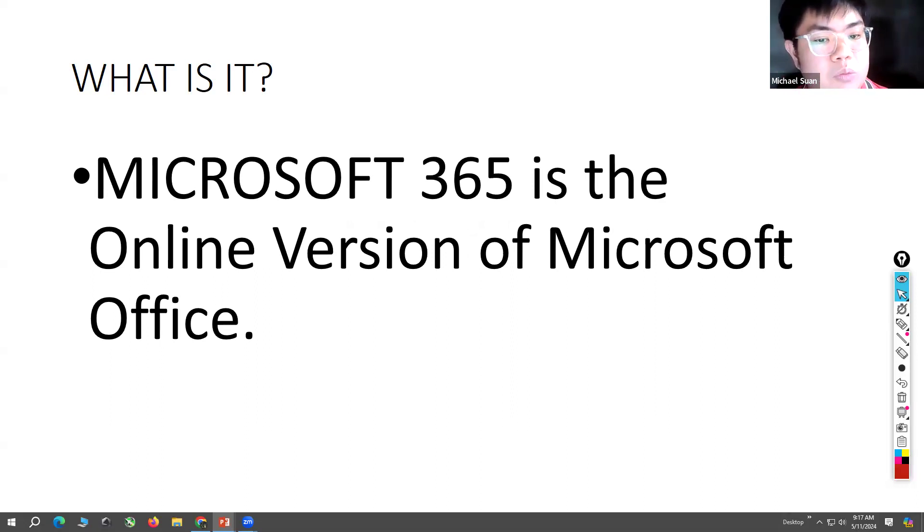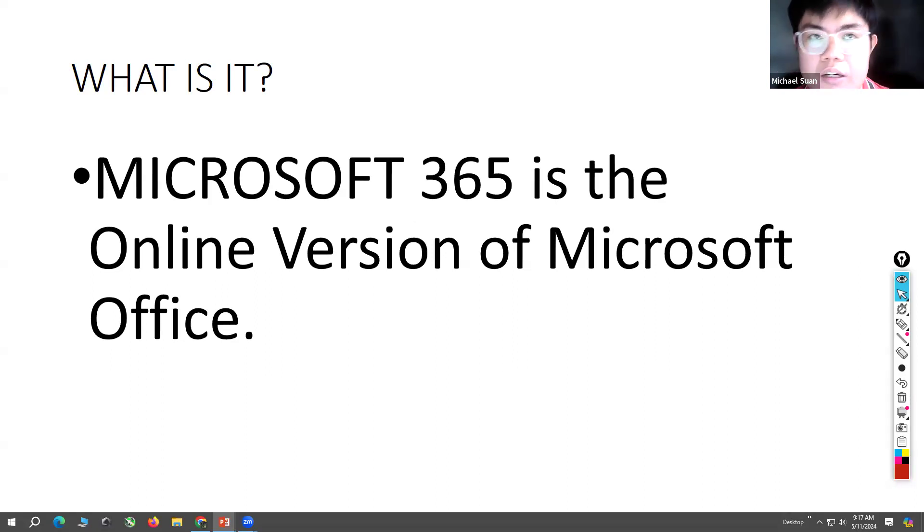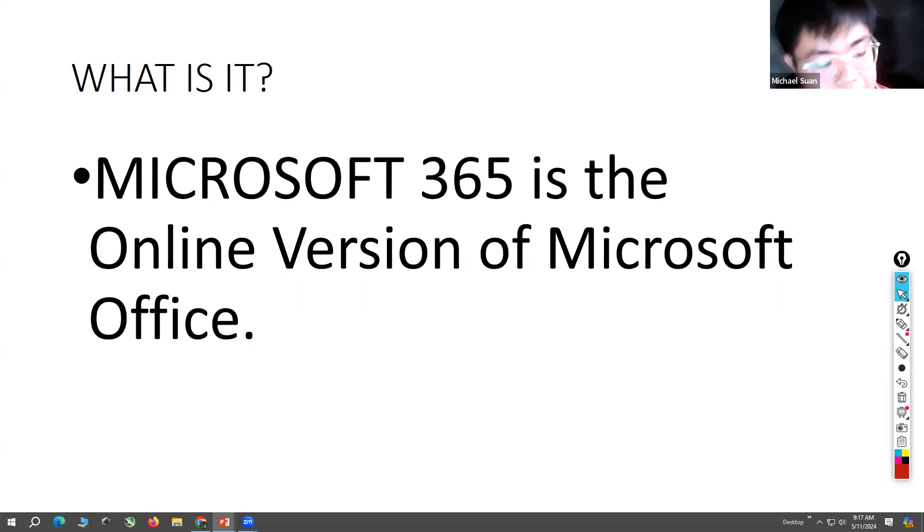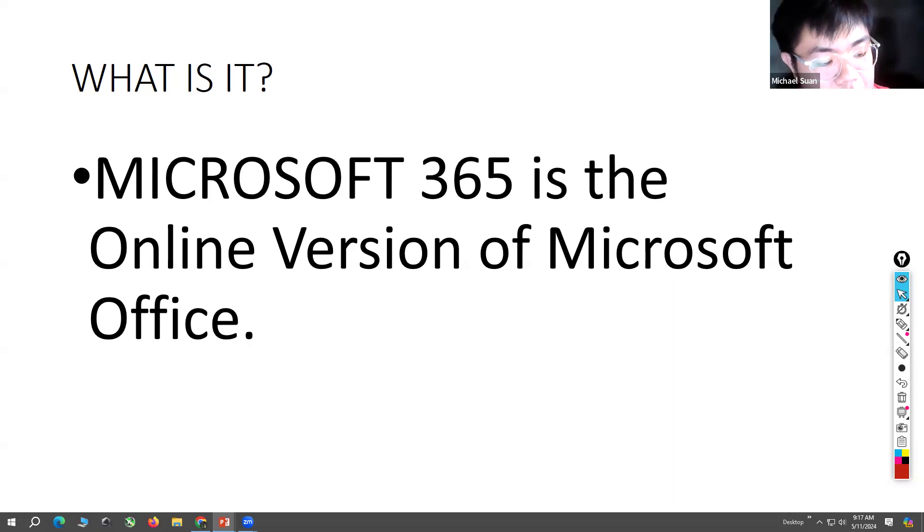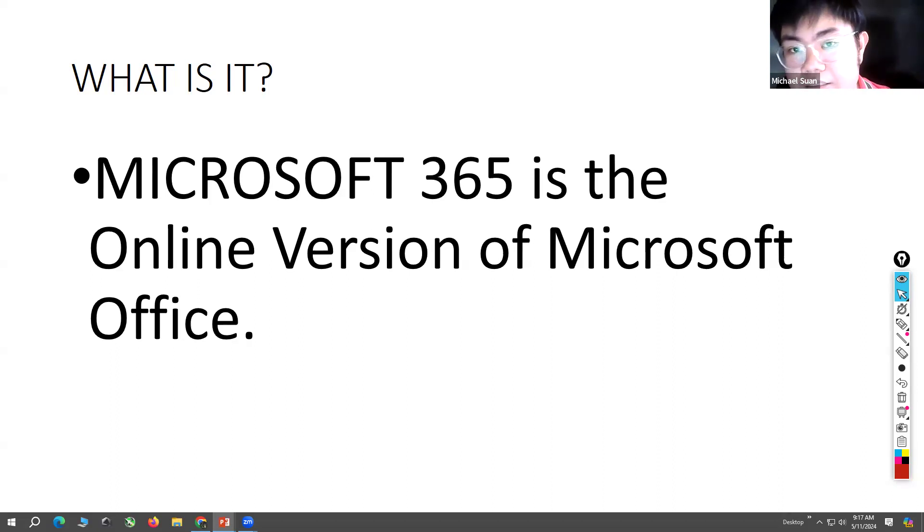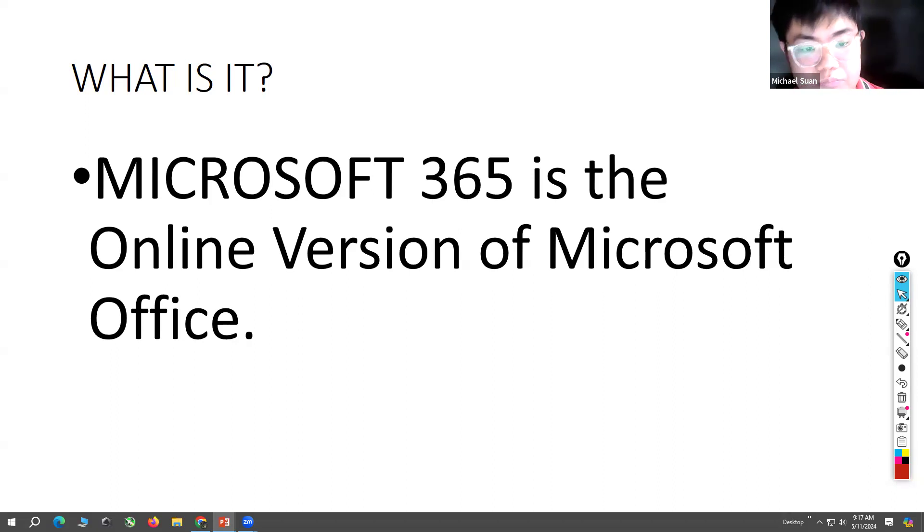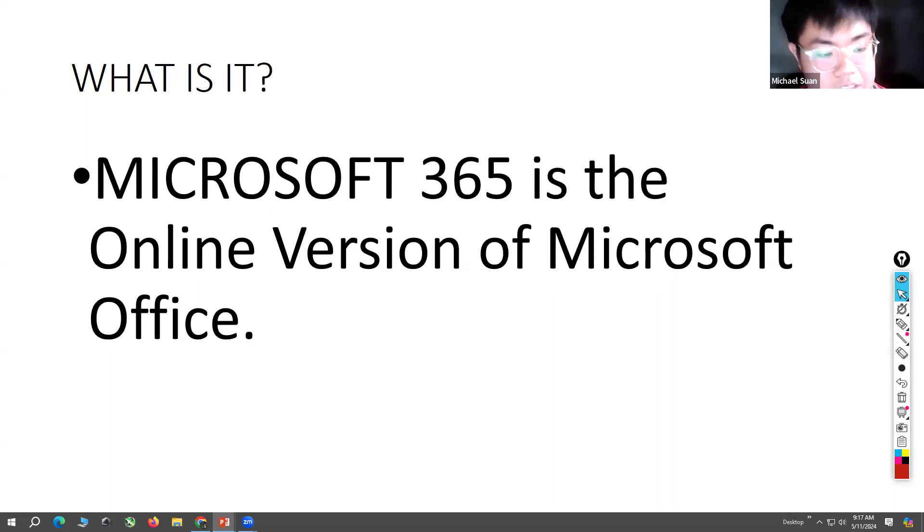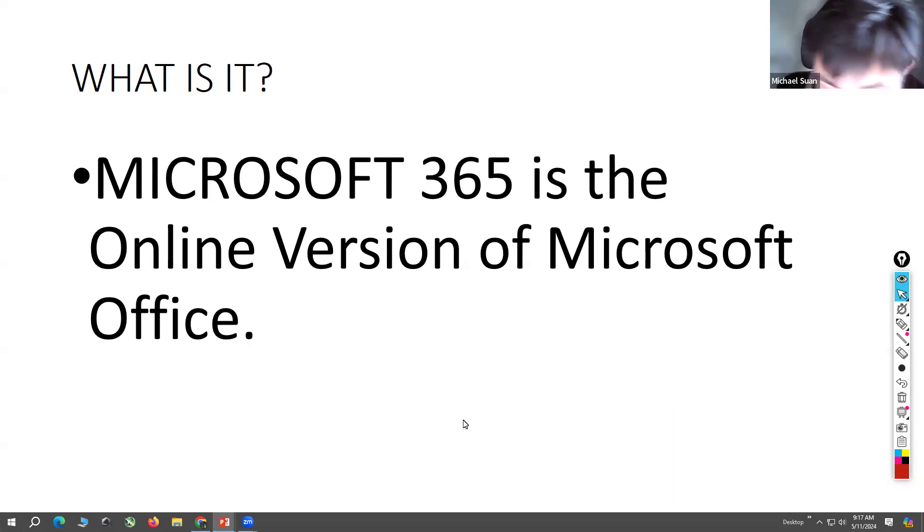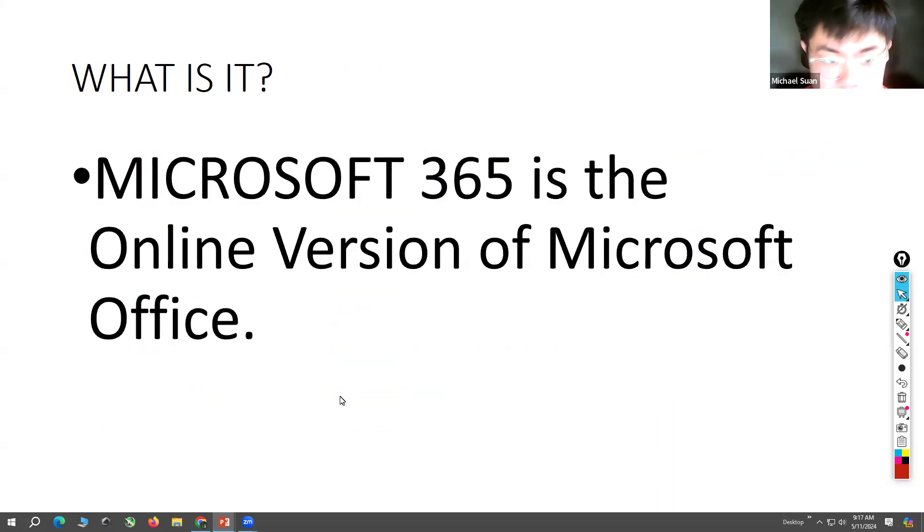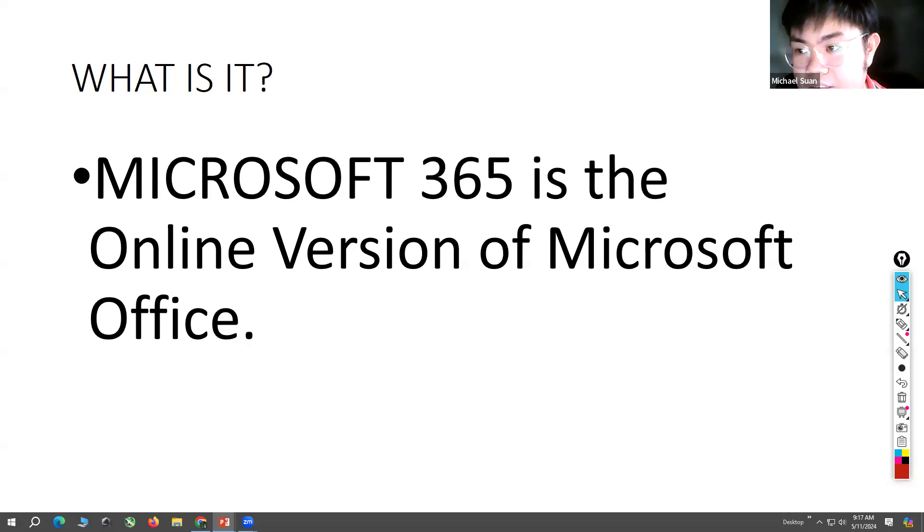But with Microsoft 365, you can do Microsoft Office online. So you can do Word, Excel, PowerPoint, email online on the go. Microsoft 365 makes Microsoft Office agile.